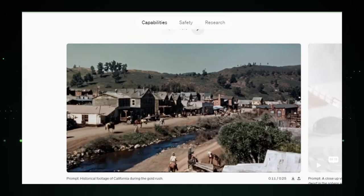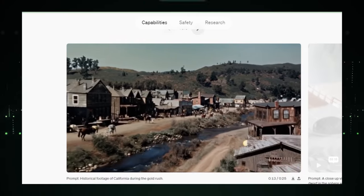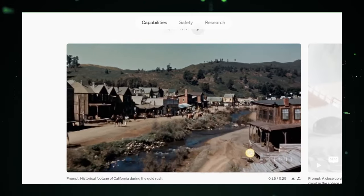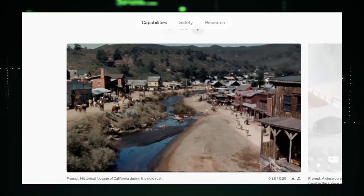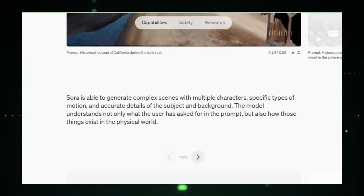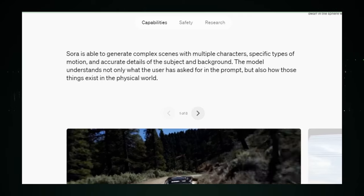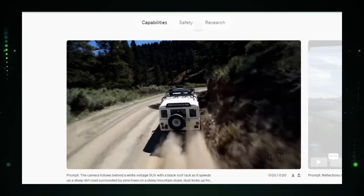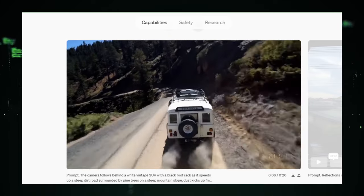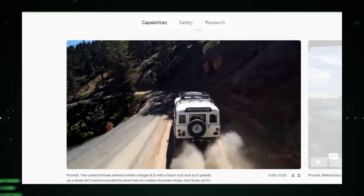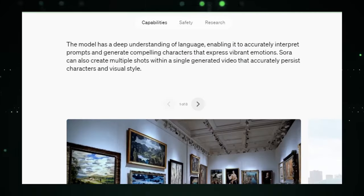One of the most remarkable features of Sora AI is its foresight capability. This ensures that every frame in the video is consistent, maintaining continuity of elements and narratives across the board. Whether it's a serene landscape, a bustling cityscape, or even fantastical creatures, Sora brings them to life with an impressive level of detail and fidelity.